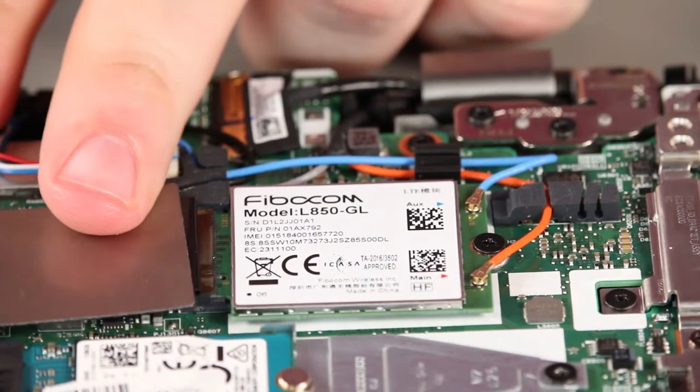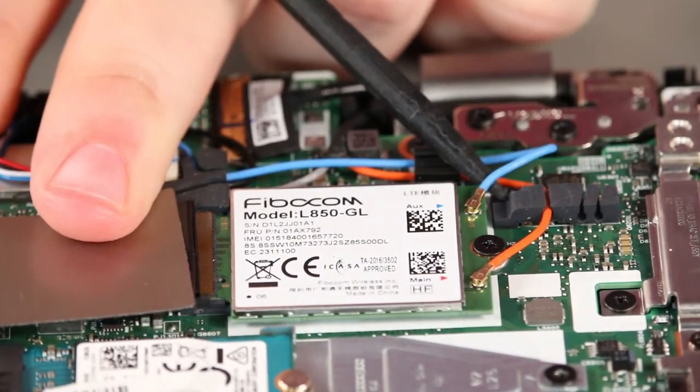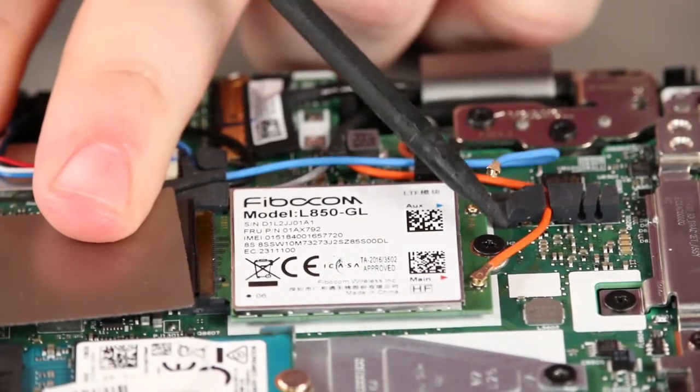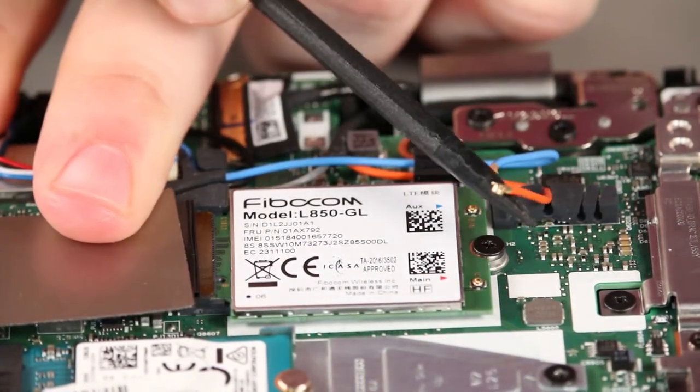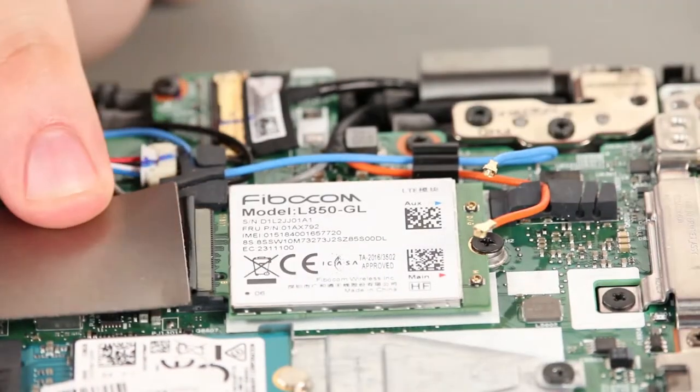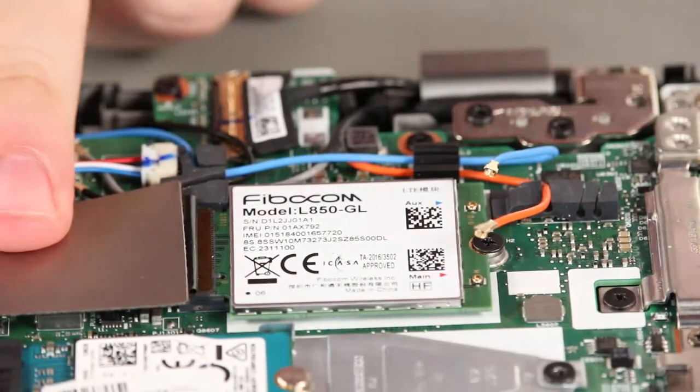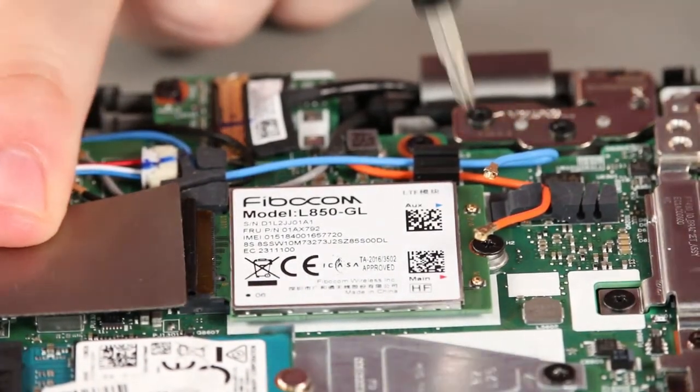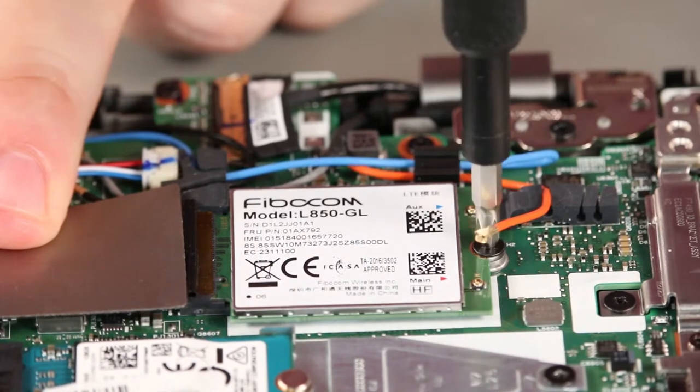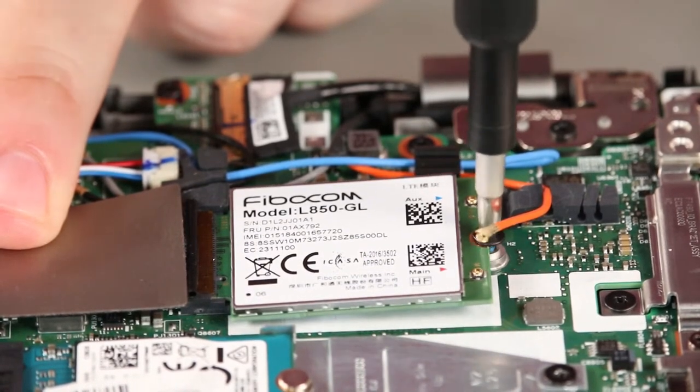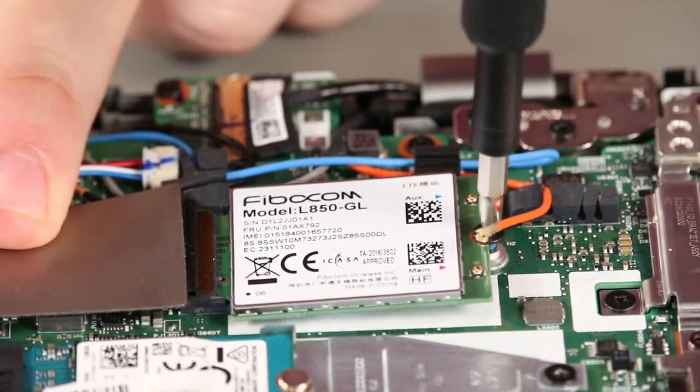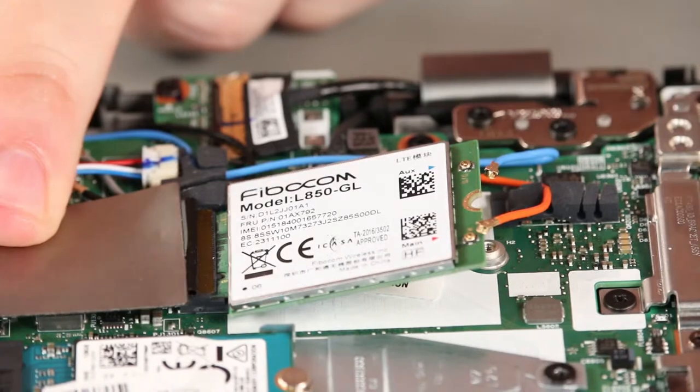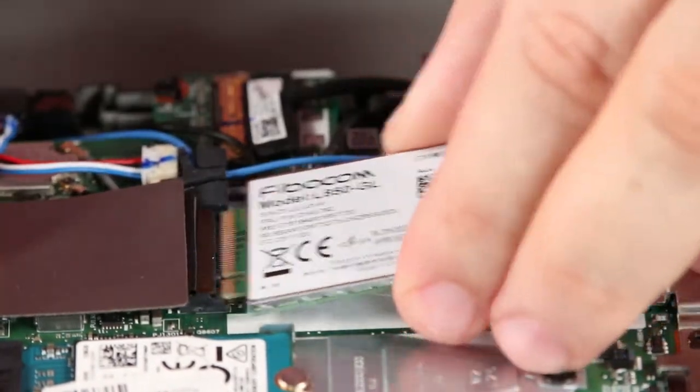Disconnect the antenna cables from the card. Remove the screw. Pull the card from the slot.